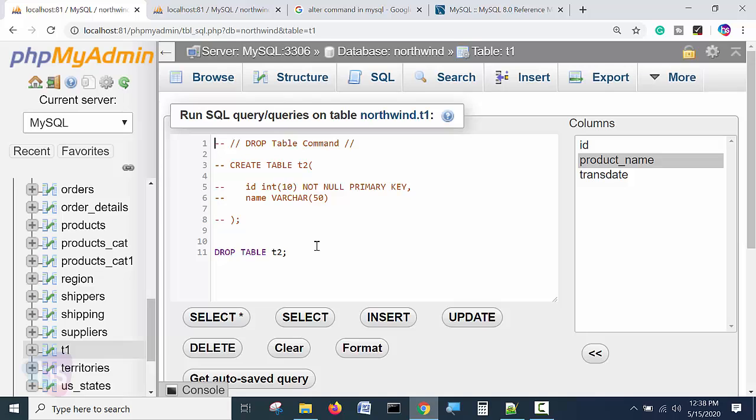Only then you will be able to execute these query statements in real-time production servers. Before executing such statements, you have to be confident that you are knowledgeable about executing these statements by yourself. Hopefully, you have a good idea about all the SQL statements. Thanks for watching this session.